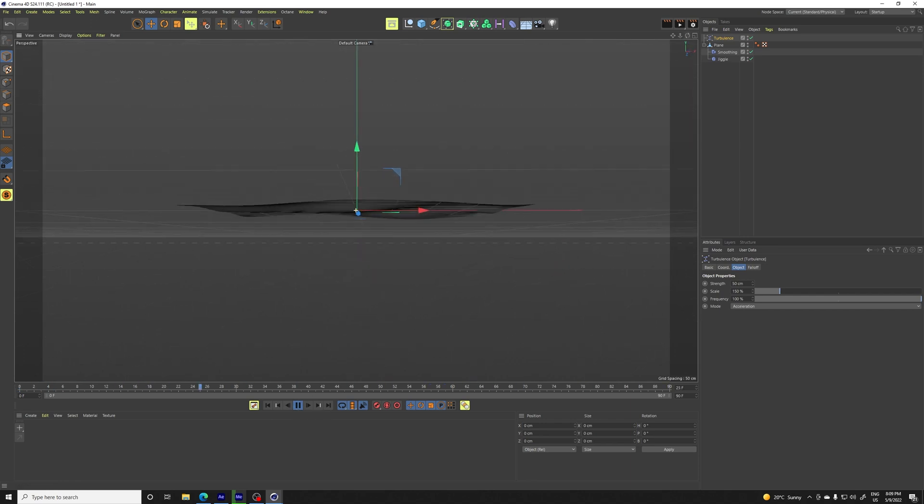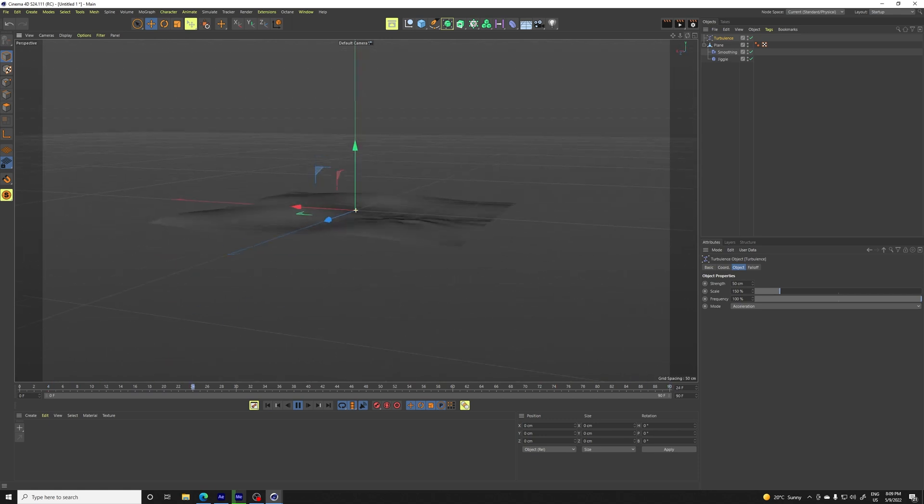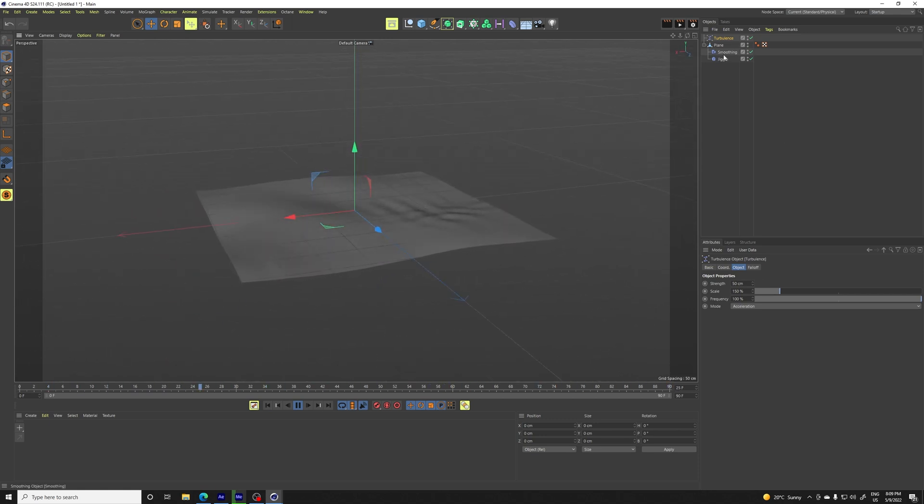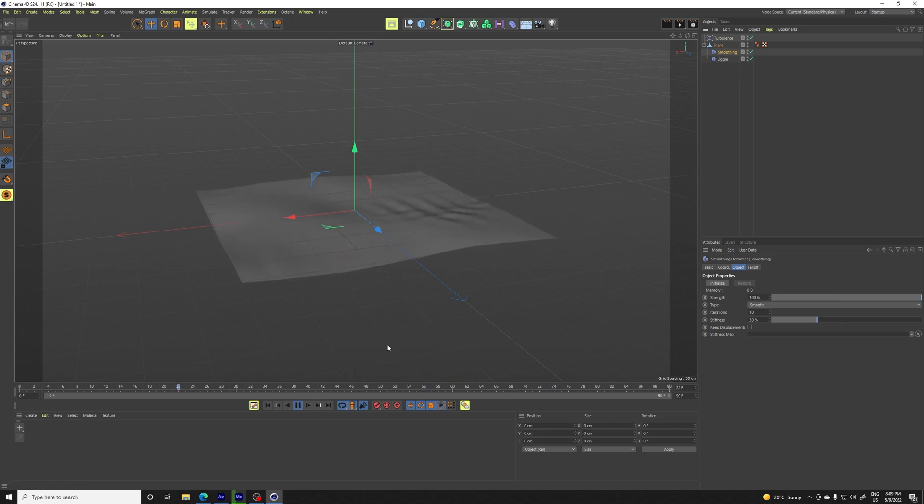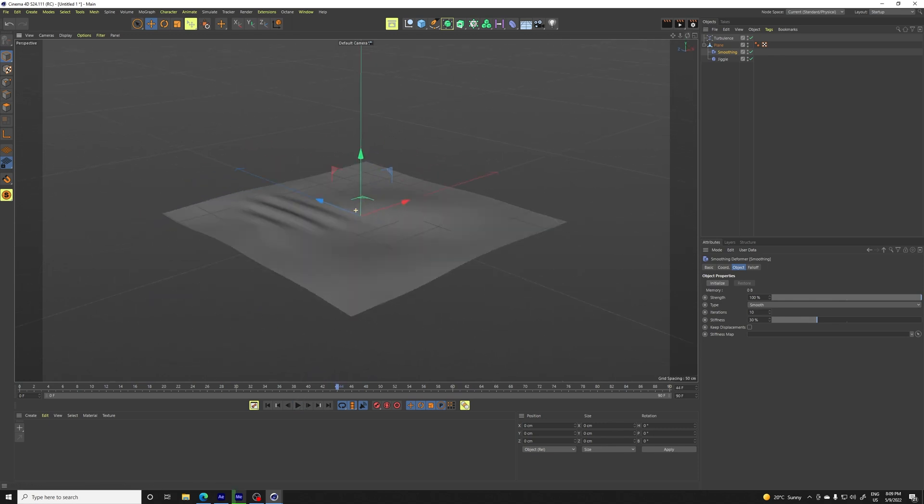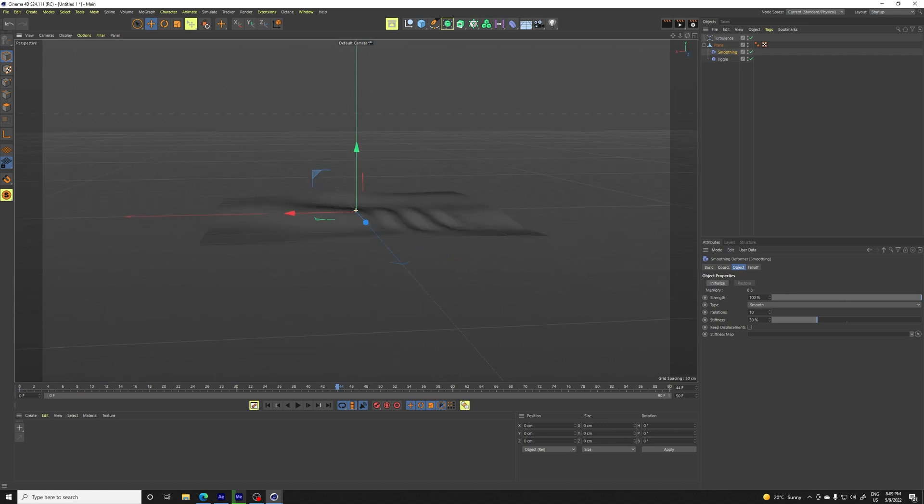So basically it would look something like this. This is like a flying cloth. We can like further tweak it, you know, that's not a problem. But the thing is with jiggle, you can't loop it. And most of the time, if you are doing something like this, you would like to loop it, I suppose. So in this video, I'm going to show you how to exactly do that.